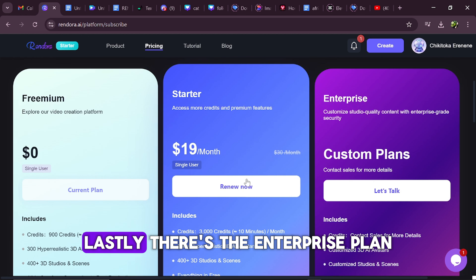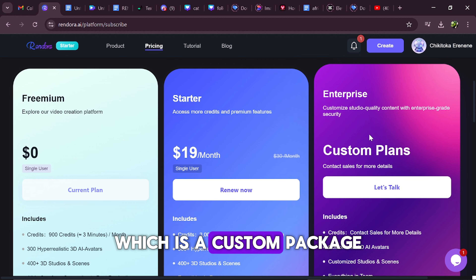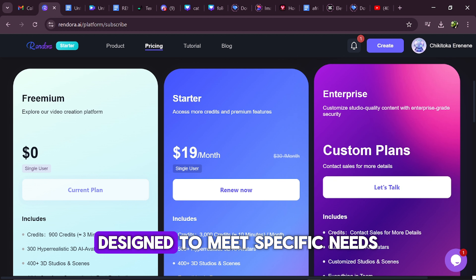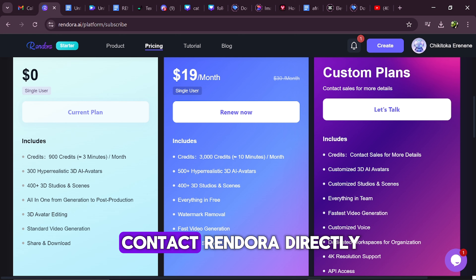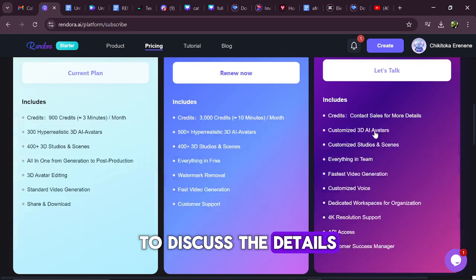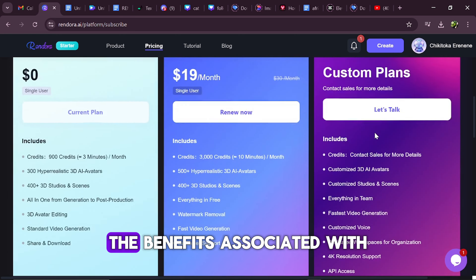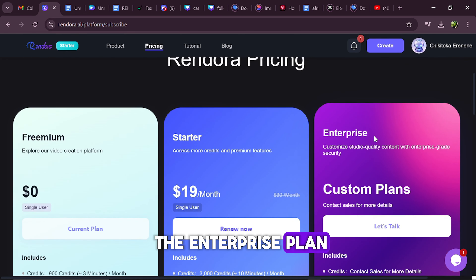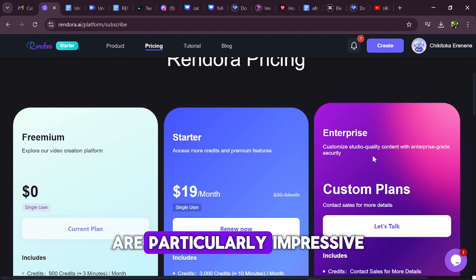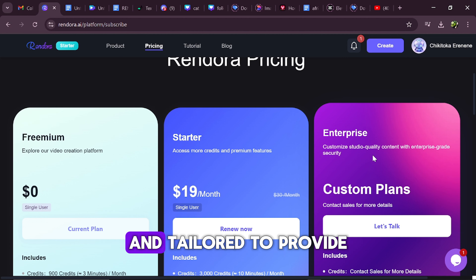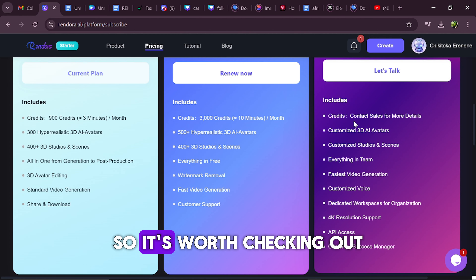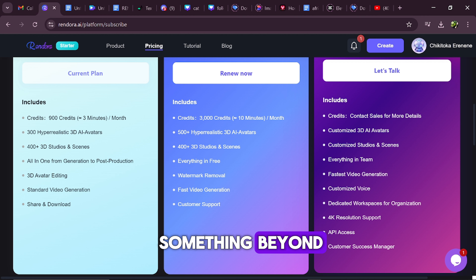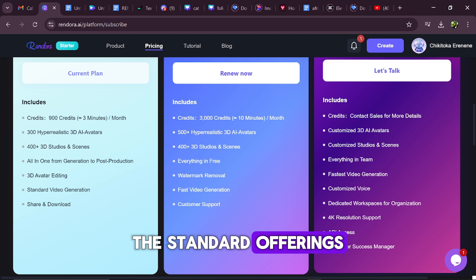Lastly, there's the Enterprise plan, which is a custom package designed to meet specific needs. To explore this option, you would need to contact Rendora directly to discuss the details. The benefits associated with the Enterprise plan are particularly impressive and tailored to provide an exceptional level of service, so it's worth checking out if you're looking for something beyond the standard offerings.